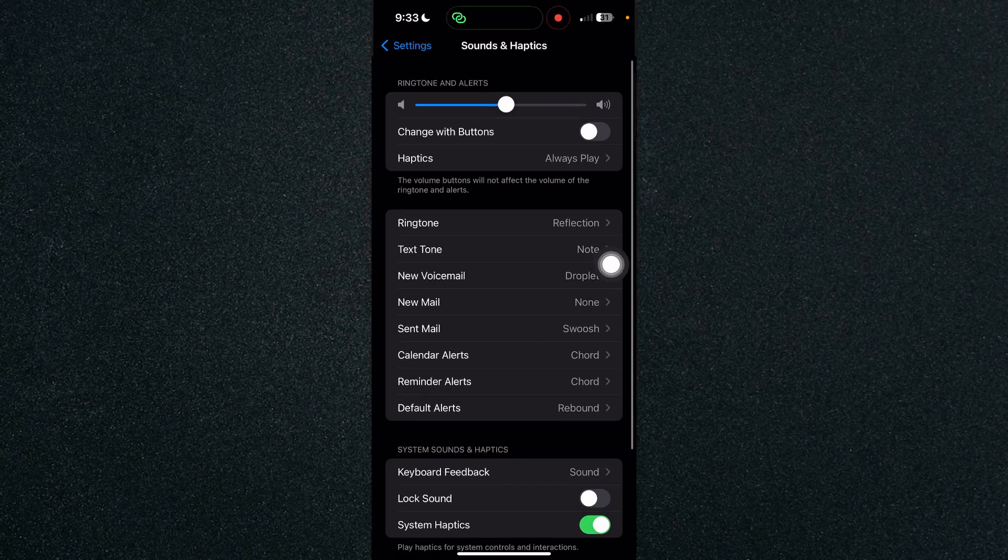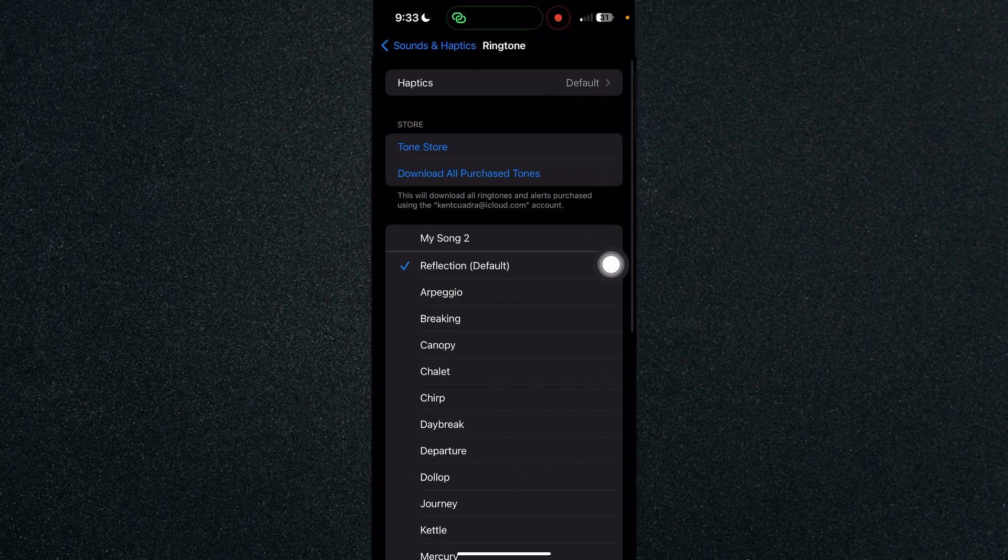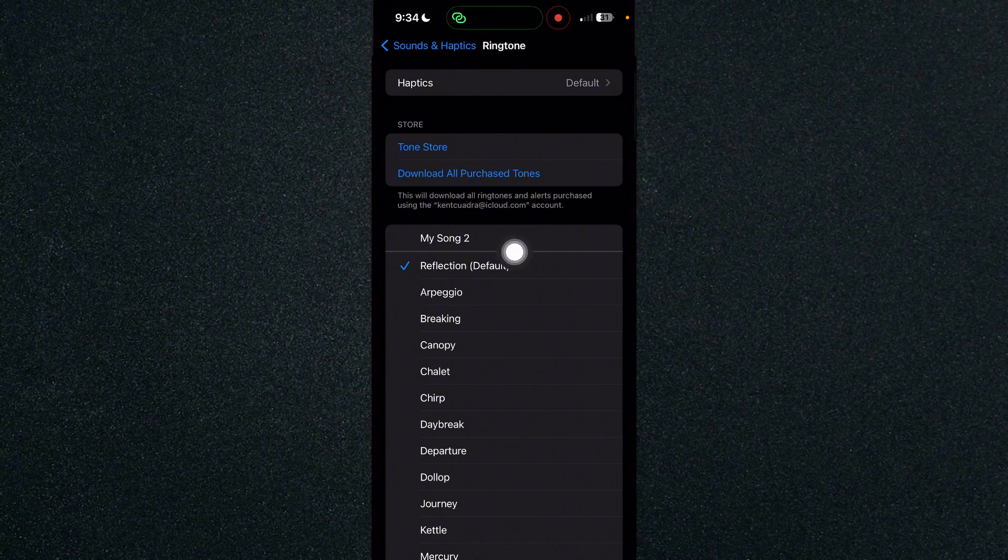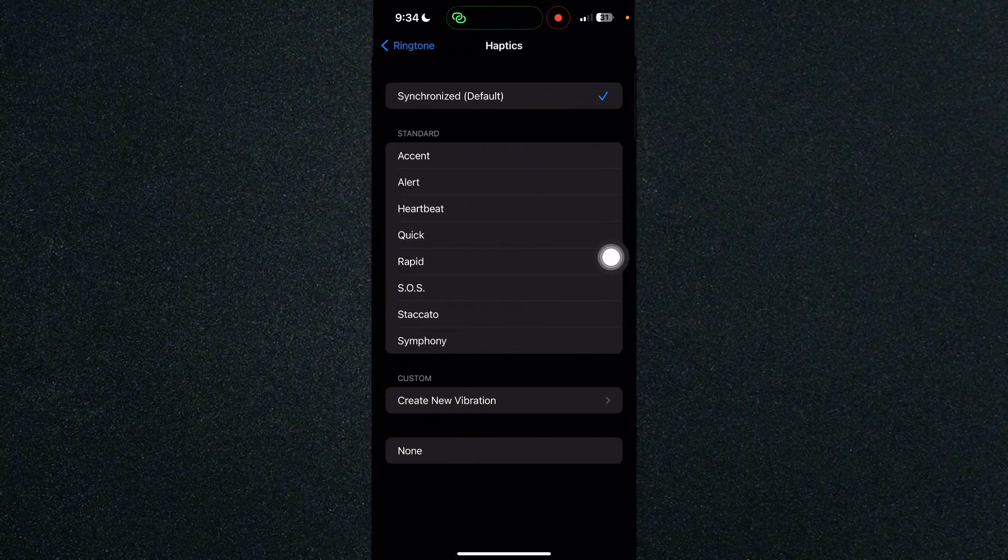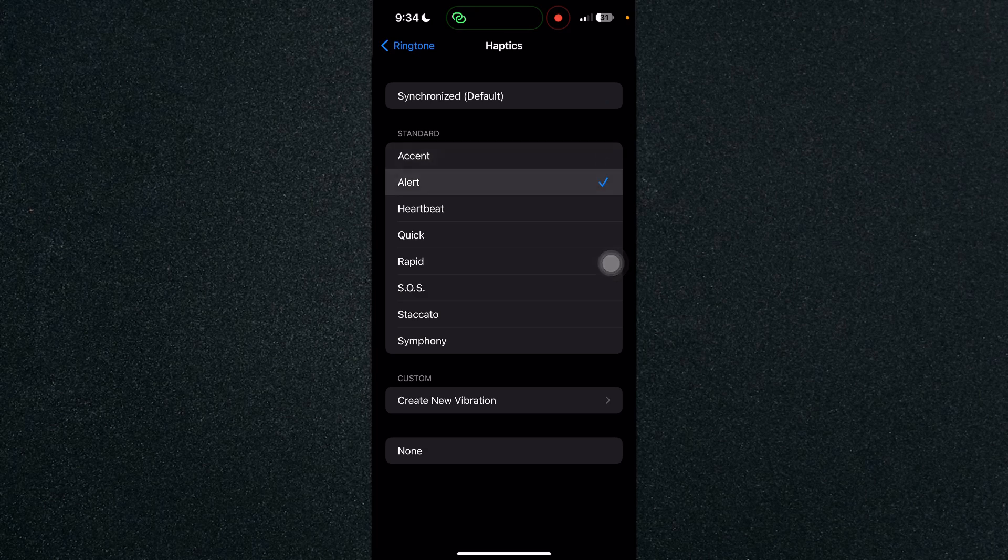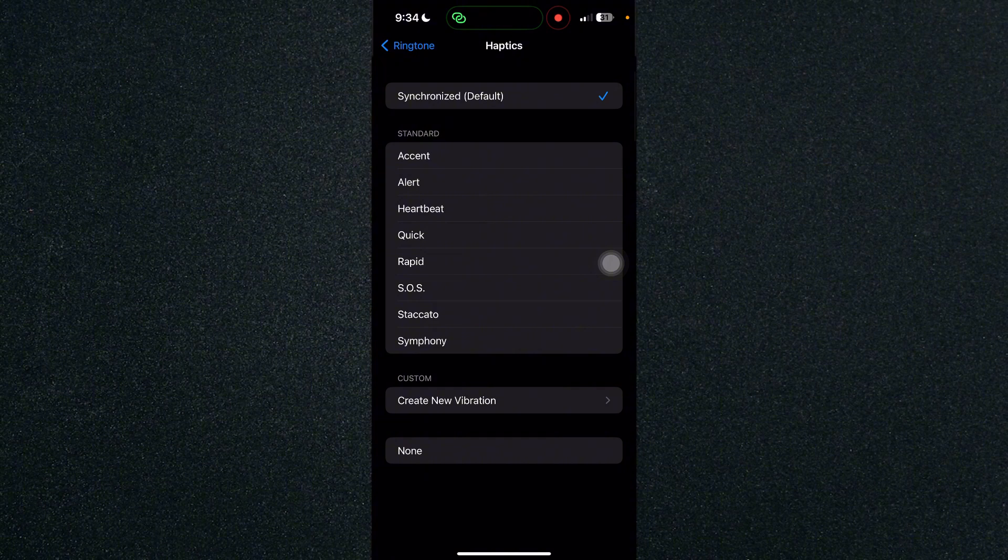You will see it at the top right here under Haptics. As you can see, I have the default ringtone. If you click on Haptics, you can choose if you want it to synchronize to the ringtone or select a different vibration. You can choose from the different vibrations that Apple has to offer, or click on Synchronize to have it synchronized to the ringtone.